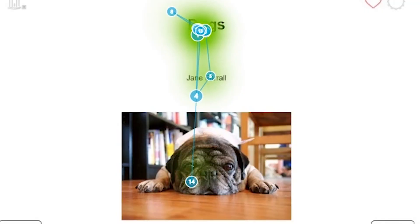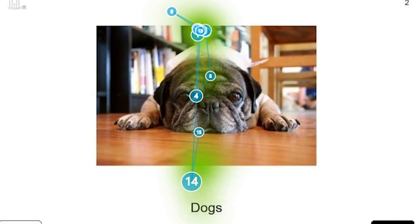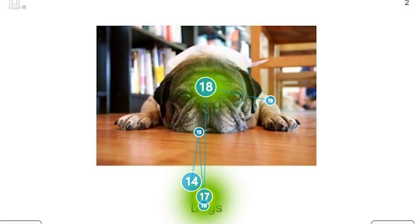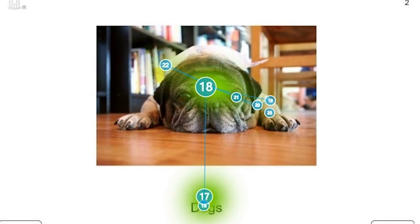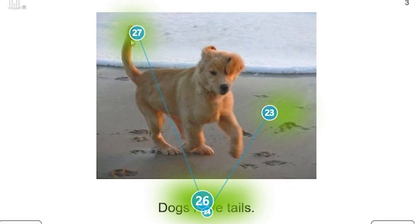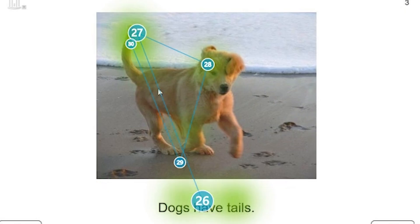Eye gaze technology can support assessment of students as it provides information on what they attend to and track across the screen. For some students who have difficulty participating in formal assessment, this might provide some valuable information about their visual skills, their knowledge or understanding.